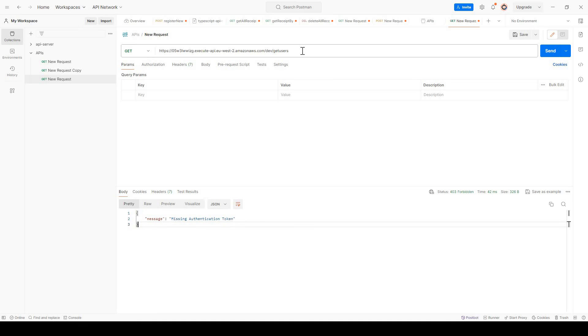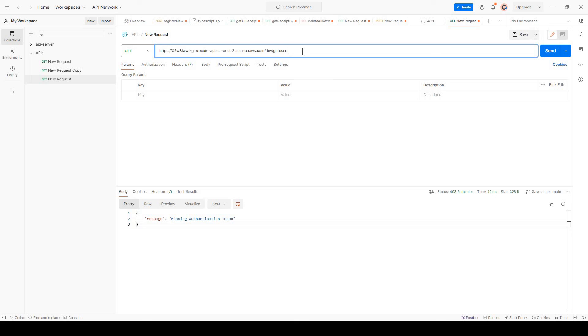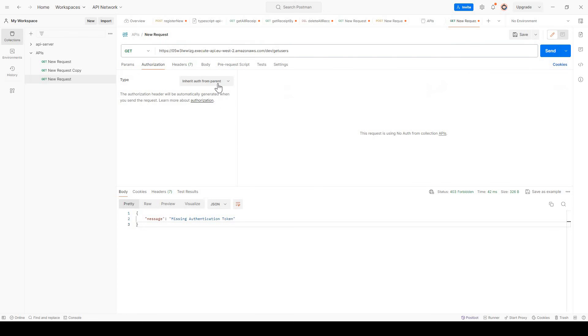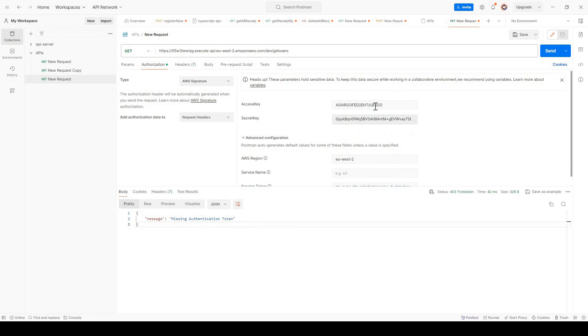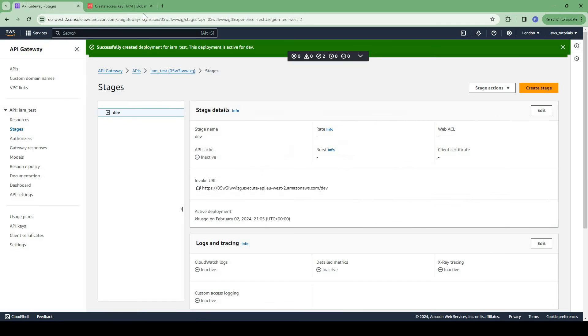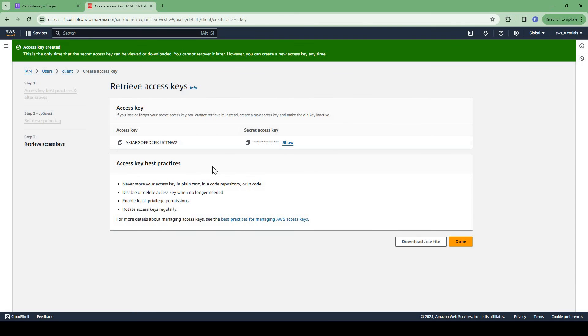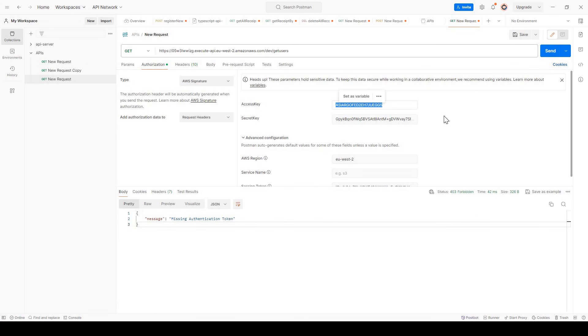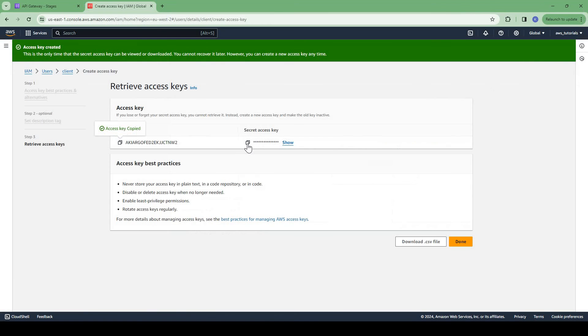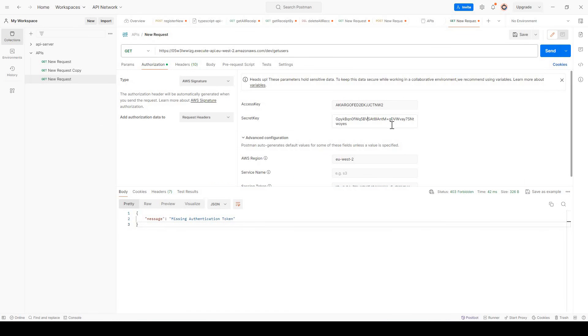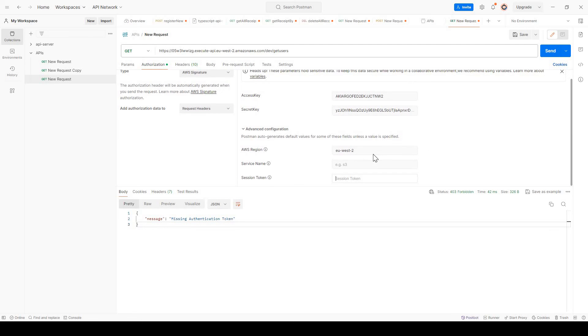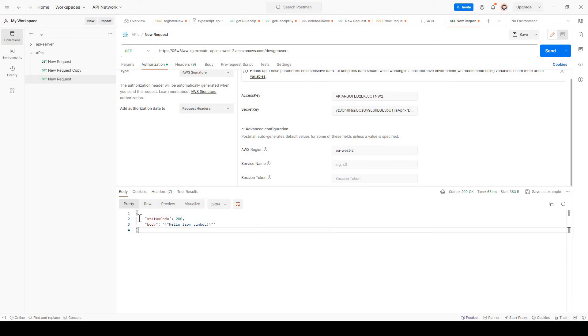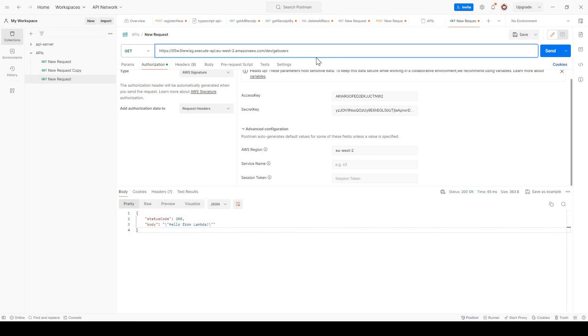Now if we invoke the API, we should get an error. Yeah, we got the error missing authentication token. So now this API is not public. This API can only be accessed by IAM user who got the permission to access the API, invoke the API. In the authorization we need to select AWS Signature and here we need to give the access key that we just created for this user - access key and the secret access key. Let us now call it. Now we can see we got the reply from backend lambda function.